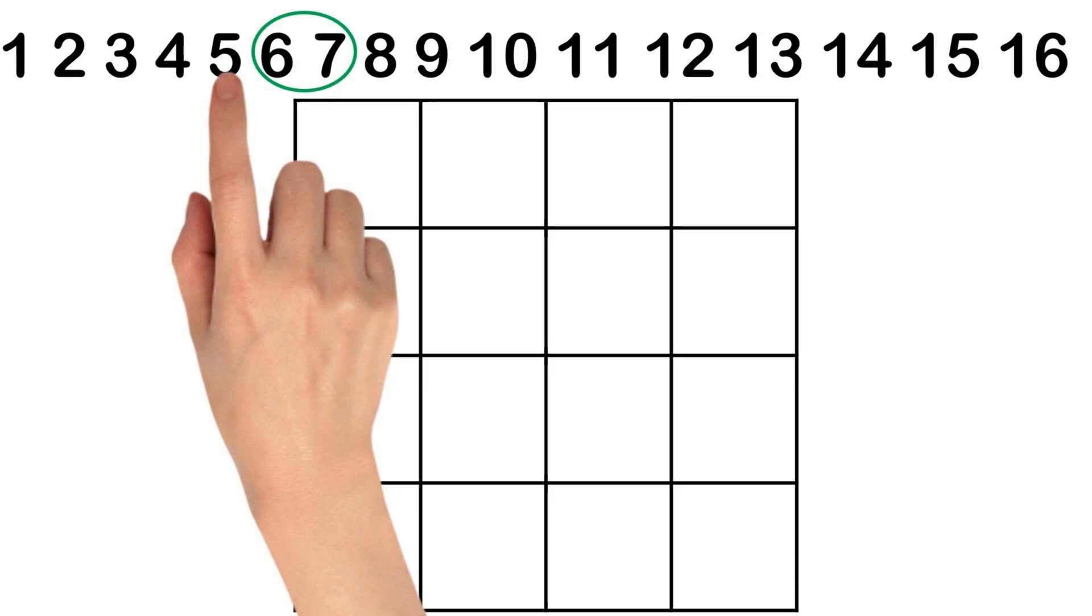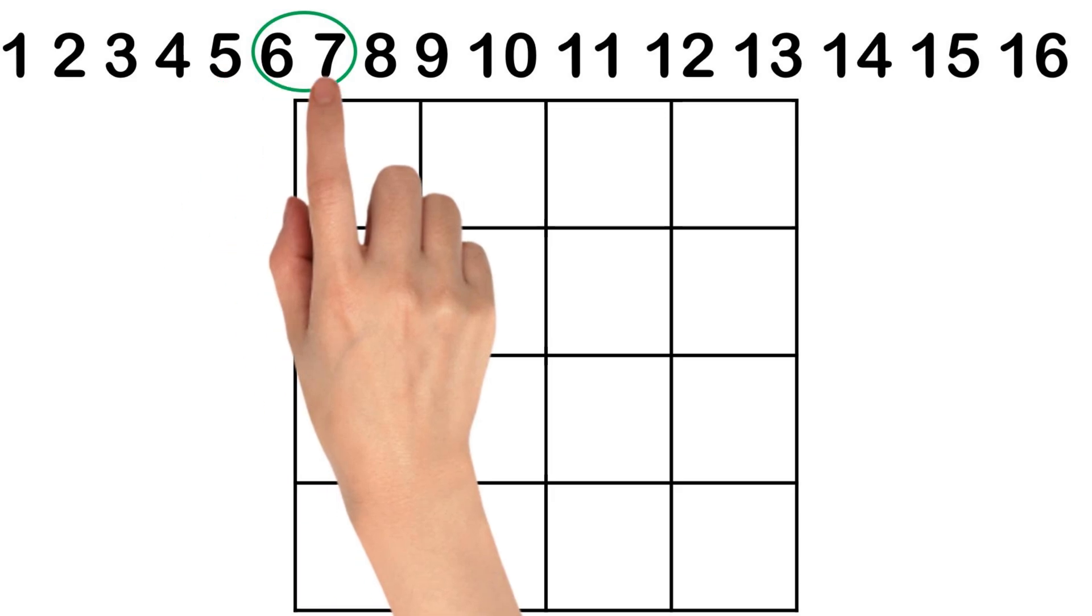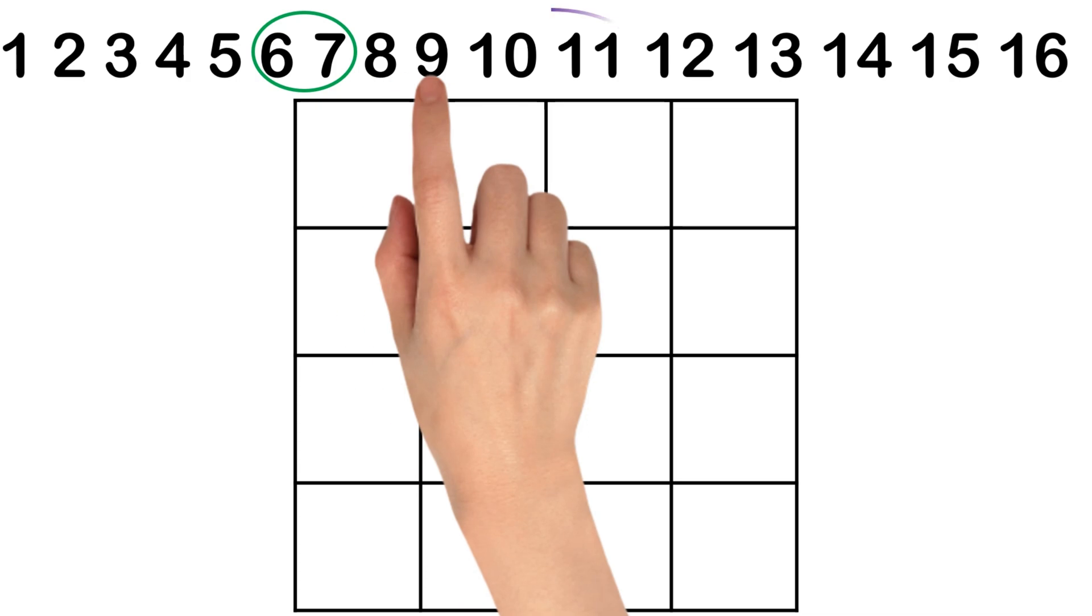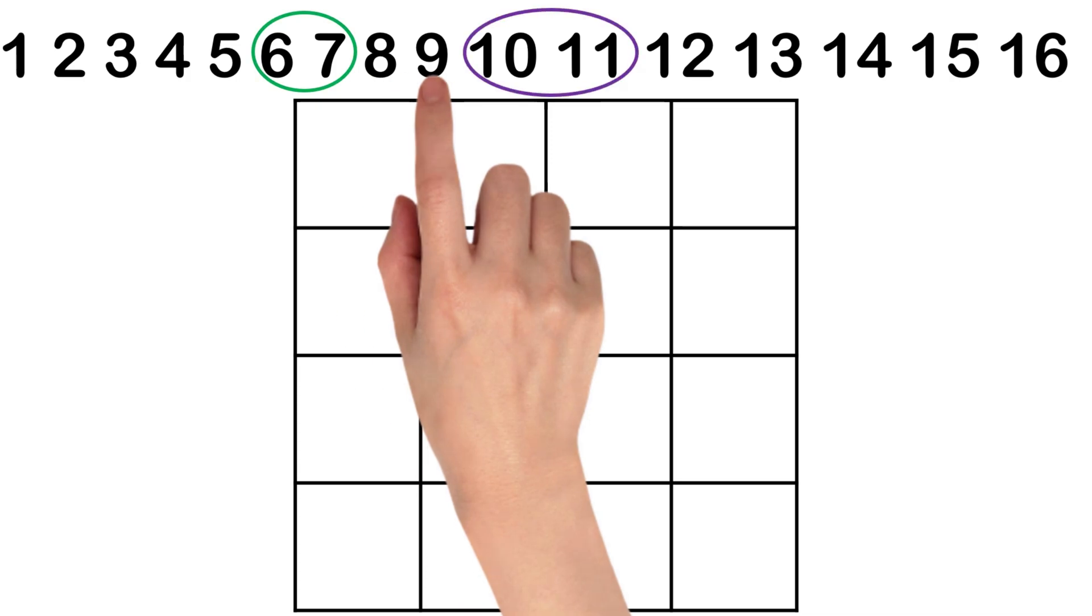Continue this process, counting 5 numbers from the last one and placing ellipses around the next two numbers until you have four ellipses.